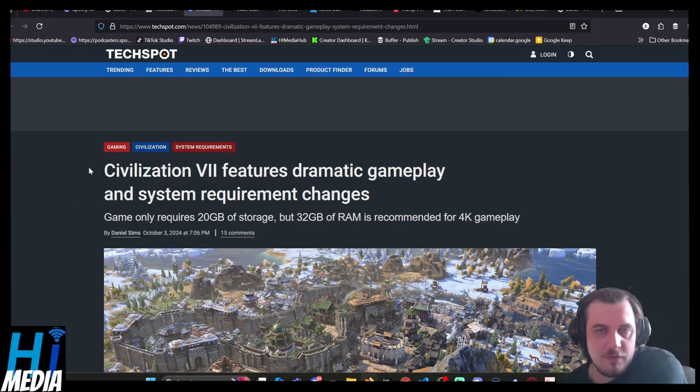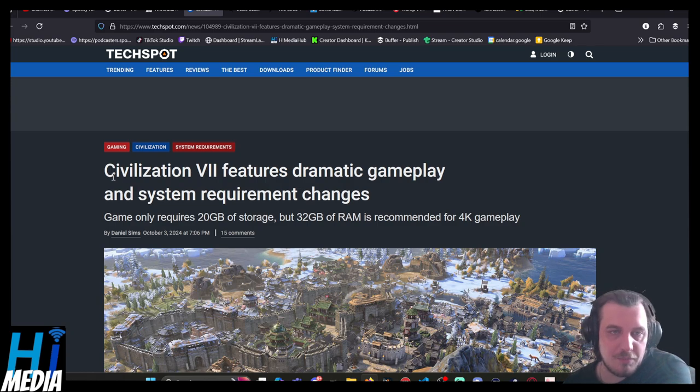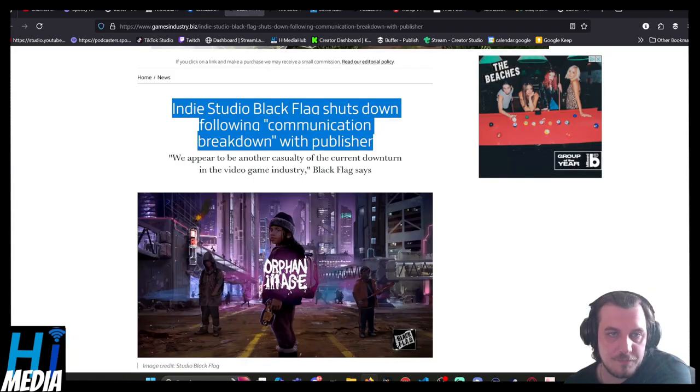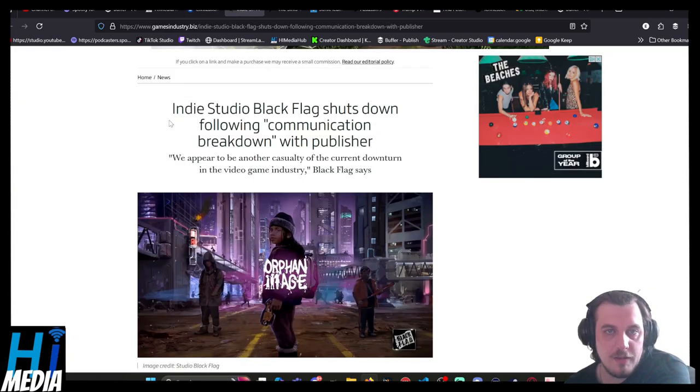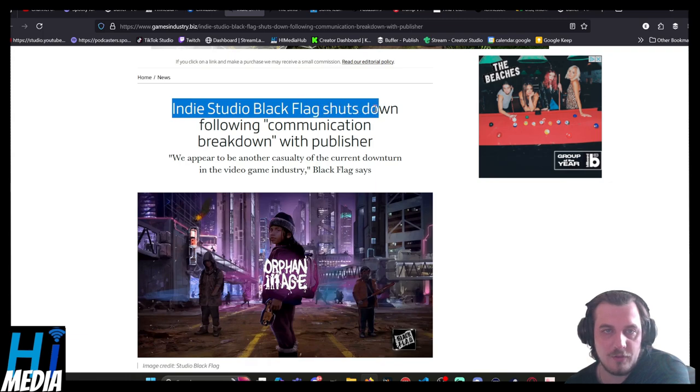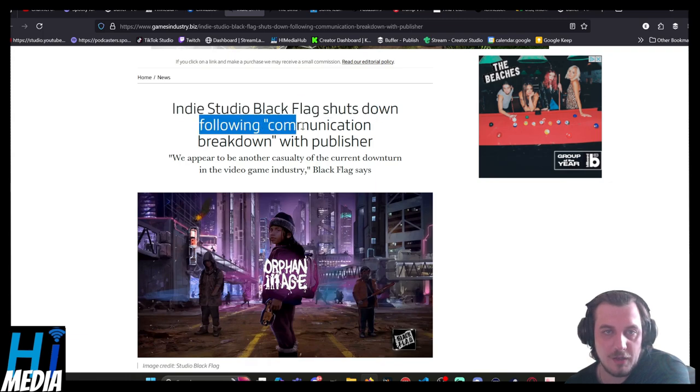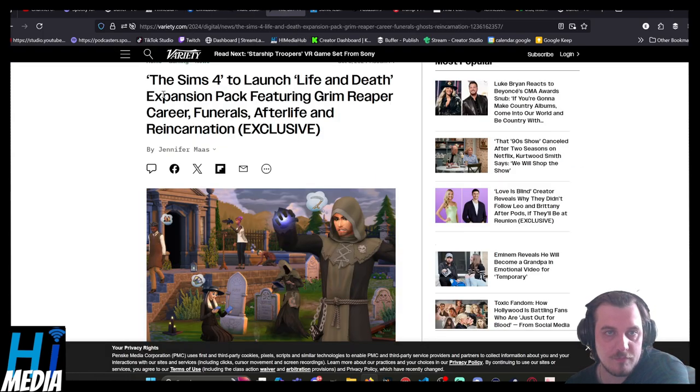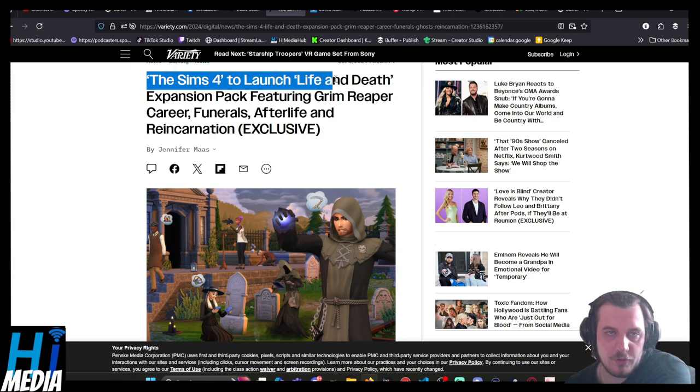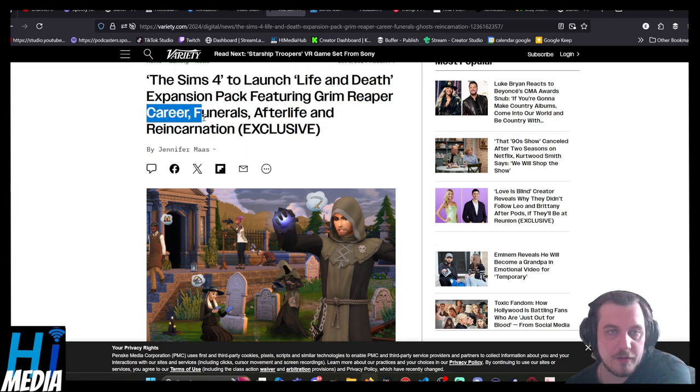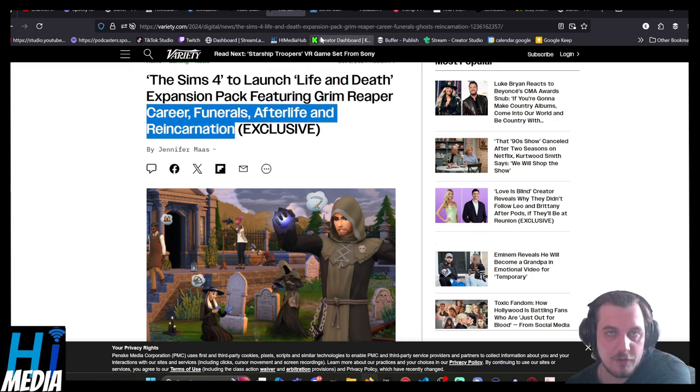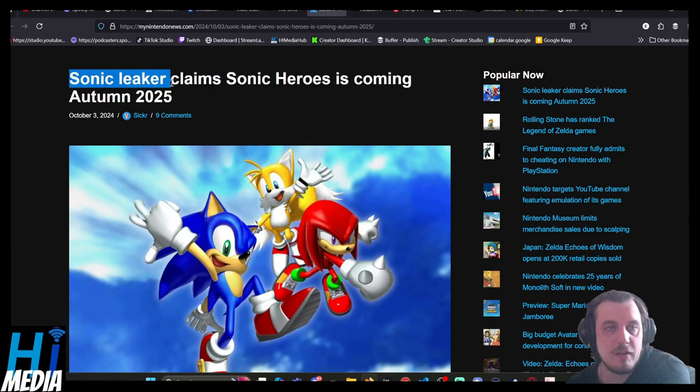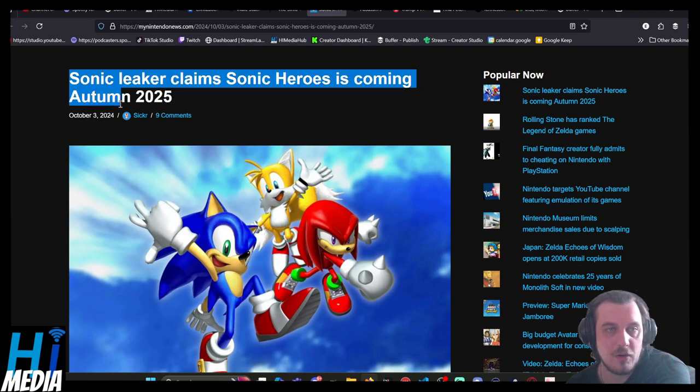Civilization 7 features dramatic gameplay and system requirement changes. Indie studio behind Orphan Age, Black Flag shuts down following communication breakdown with publisher. The Sims 4 to launch Life and Death Expansion Pack featuring Grim Reaper career, funerals, afterlife, and reincarnation. And a Sonic leaker claims that Sonic Heroes is coming in autumn of 2025.